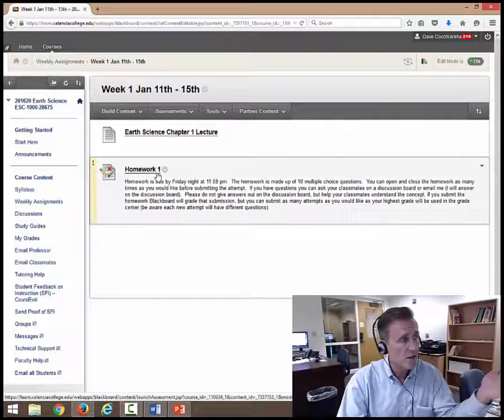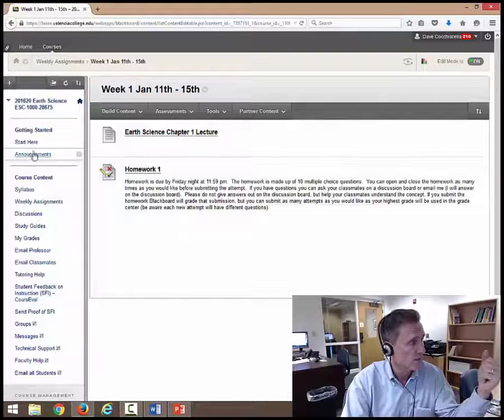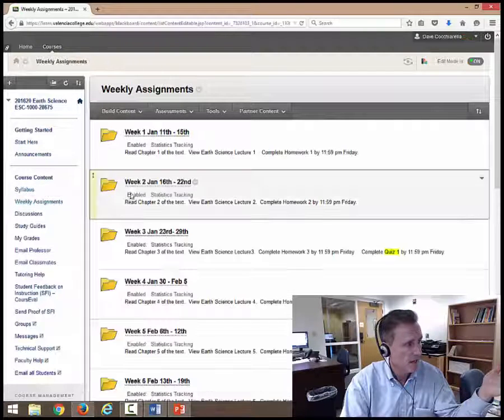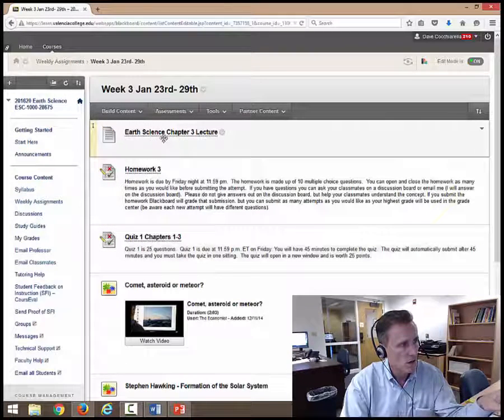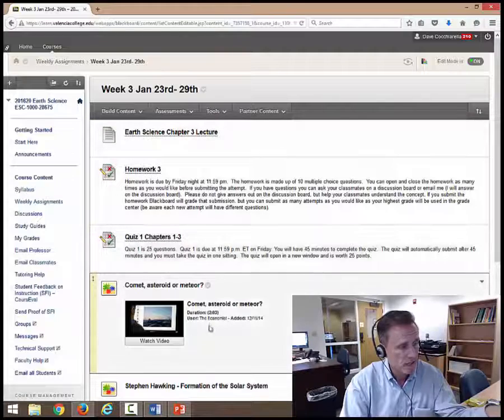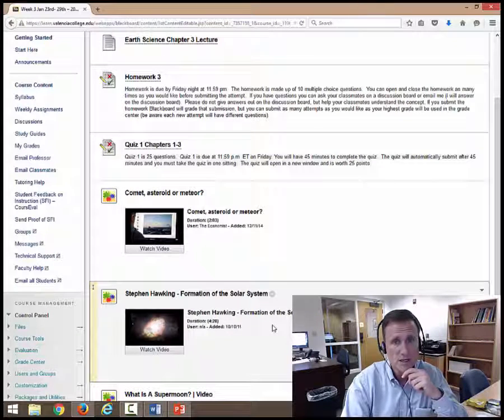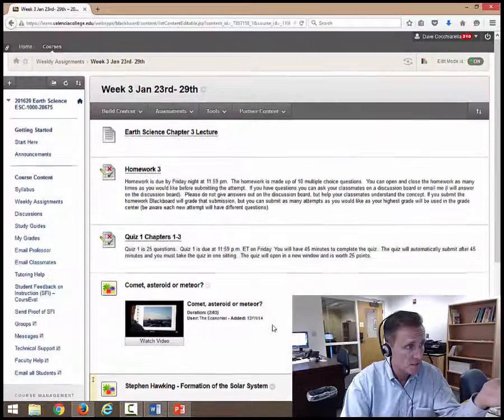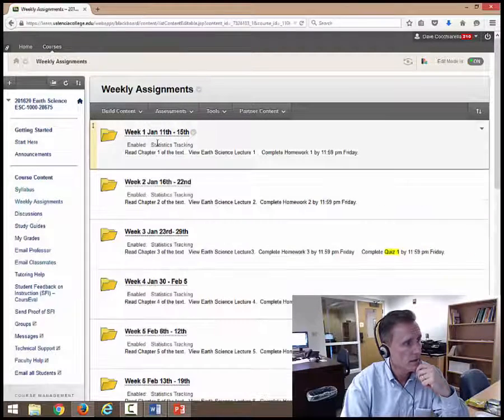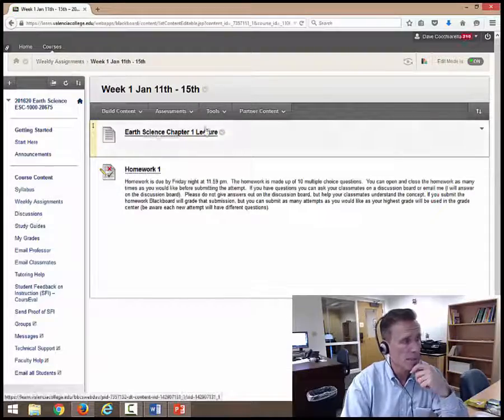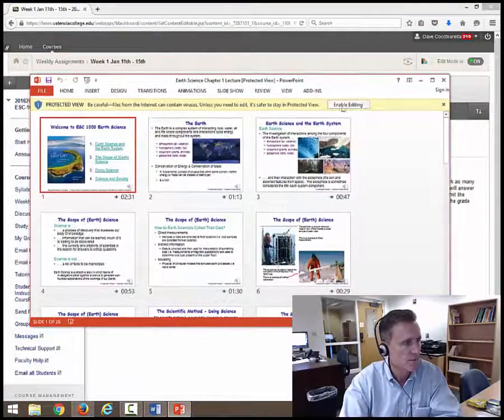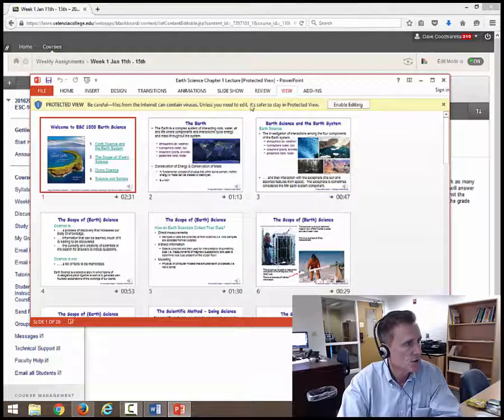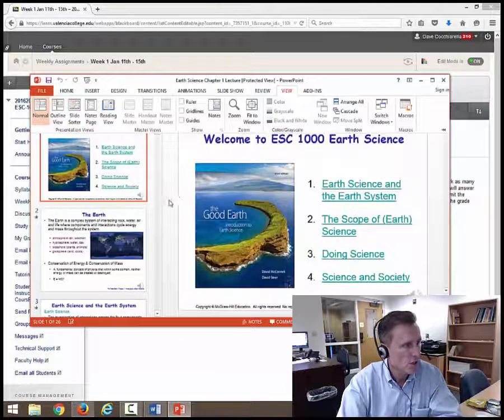So in any given week, you're going to see lectures, you can see homework. Let's go to a different week. Go back to weekly assignments and go down to three. You can see that there is going to be a lecture, homework. There's your quiz. There's an extra little video on comets and asteroids. Extra little video here on the formation of the solar system. So some extra content for you to see and that will help you with this class. Going back to these lectures, I'll go back to week one and we were looking for, we opened up Earth Science lecture chapter one. So let me pull that over and that's what this looks like. So it really depends on how you want to do your PowerPoints, view your PowerPoint. Most people do it like this.